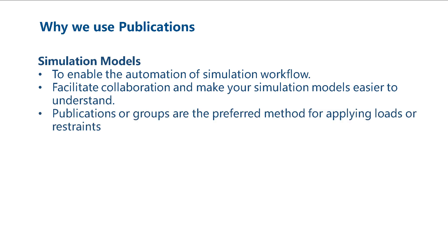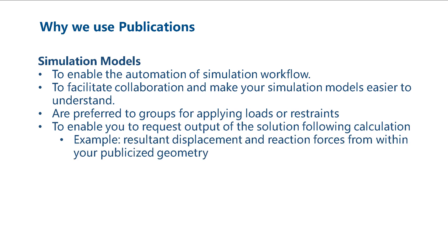Publications are also the preferred method for applying loads or restraints. Publications also enable you to request output of the solution once the solver has converged on a solution. An example of this is that within structural FEA, you can request the resultant displacement and reaction forces from within your publicized geometry.